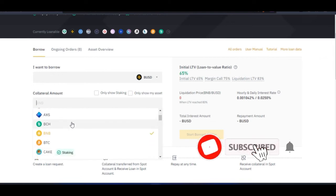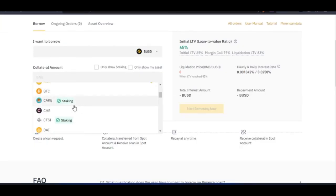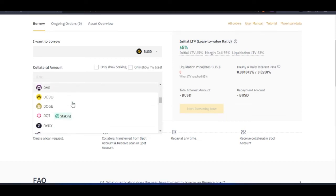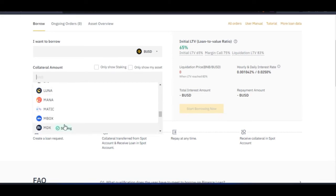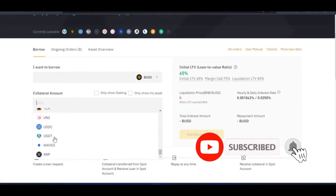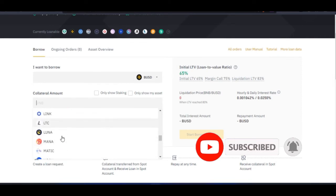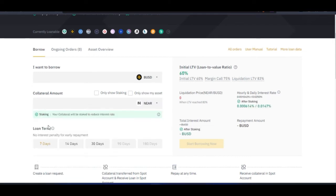If you have BNB, BTC, CAKE, CTSI, DOT, KSM, NEAR, or NDX as collateral options, you'll notice that staking is enabled for many of these tokens. These are the tokens you can use as collateral while also having them staked to earn interest — just like the illustration I gave earlier. The more you scroll down, the more supported crypto assets you'll find. For example, if I have NEAR, I can select it and my collateral will be staked to reduce my interest rate.